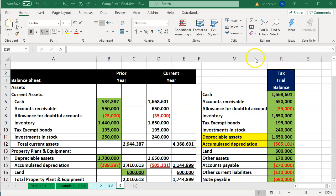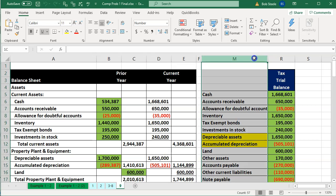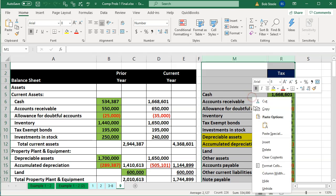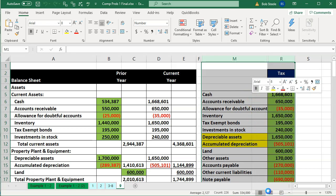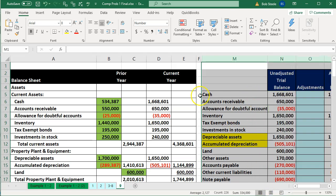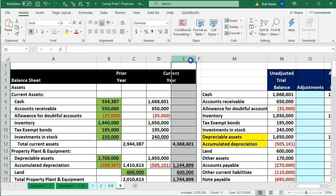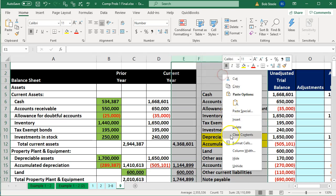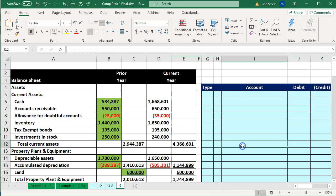To do that, I'm going to put my cursor on M, left click on it, drag over to R, select those cells, and then right click on the selected area and unhide them. Then I'm going to do the same for the cells between F and M — going to column E, left click, dragging over to M, letting go, right clicking that selected area, and unhide.